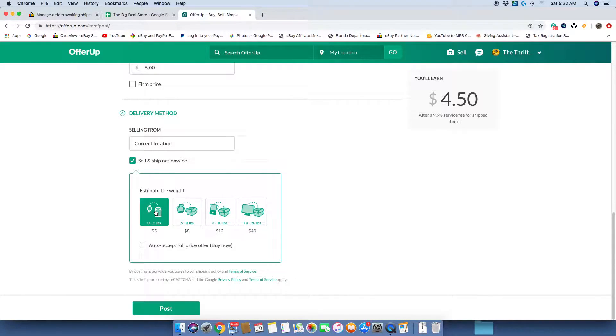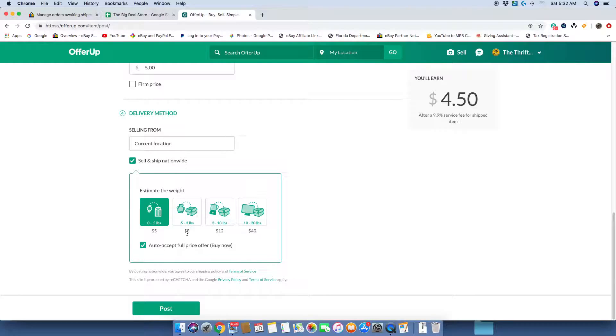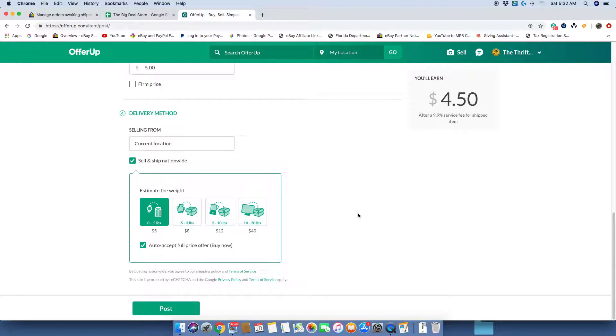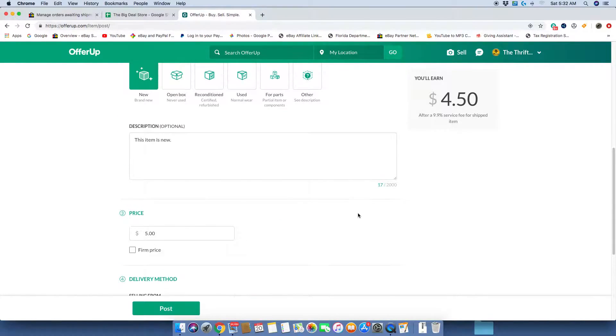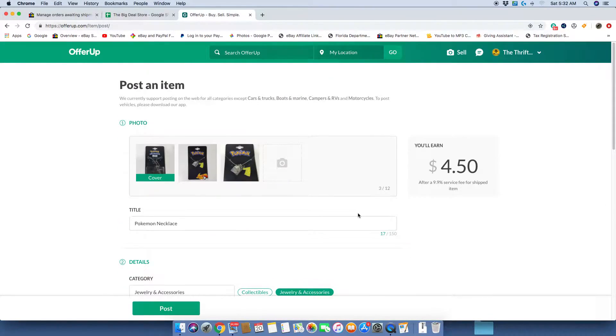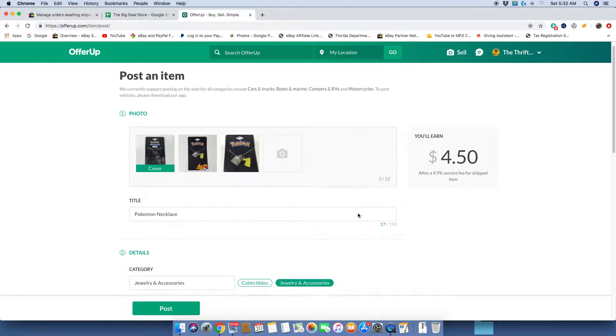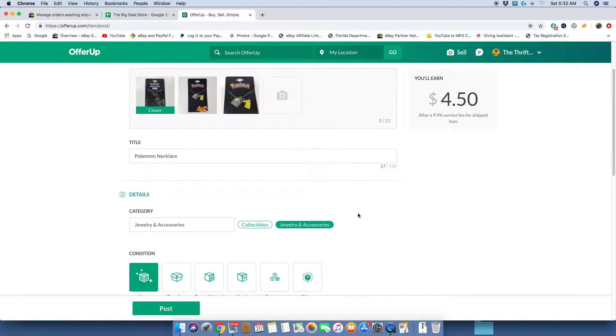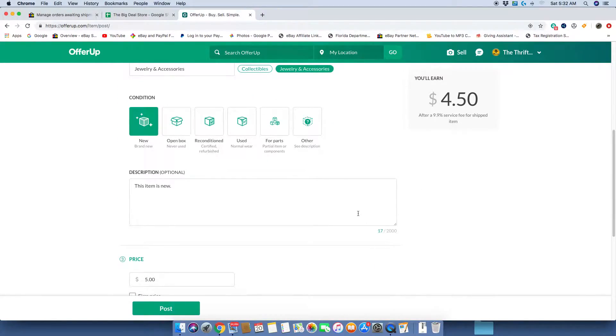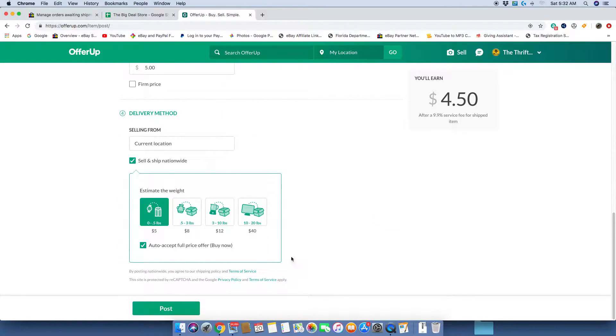Location, sure. Estimated weight is half a pound, and that's it. So it's just that simple. I don't see what is really really hard about this. It's pretty much the basic of all basics. So I'm going to post the item.